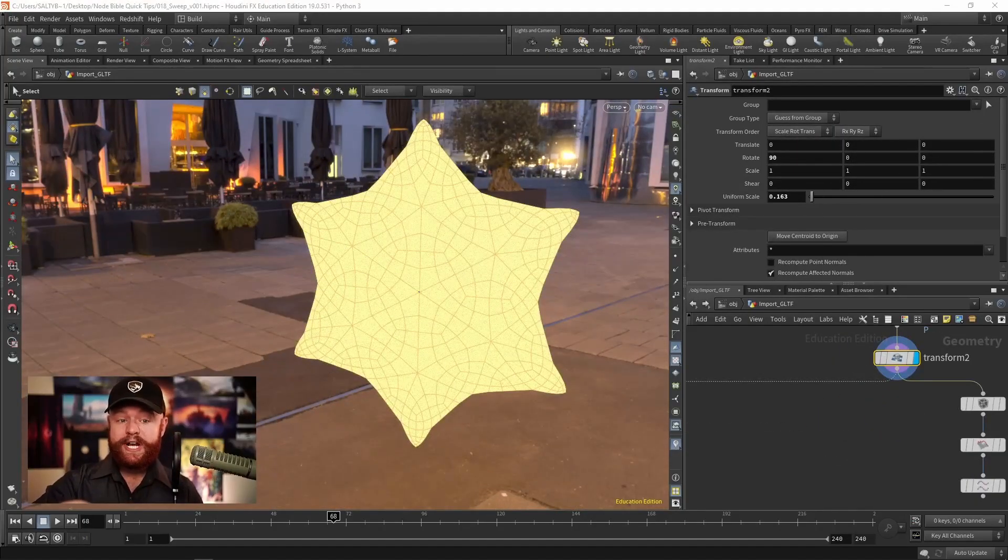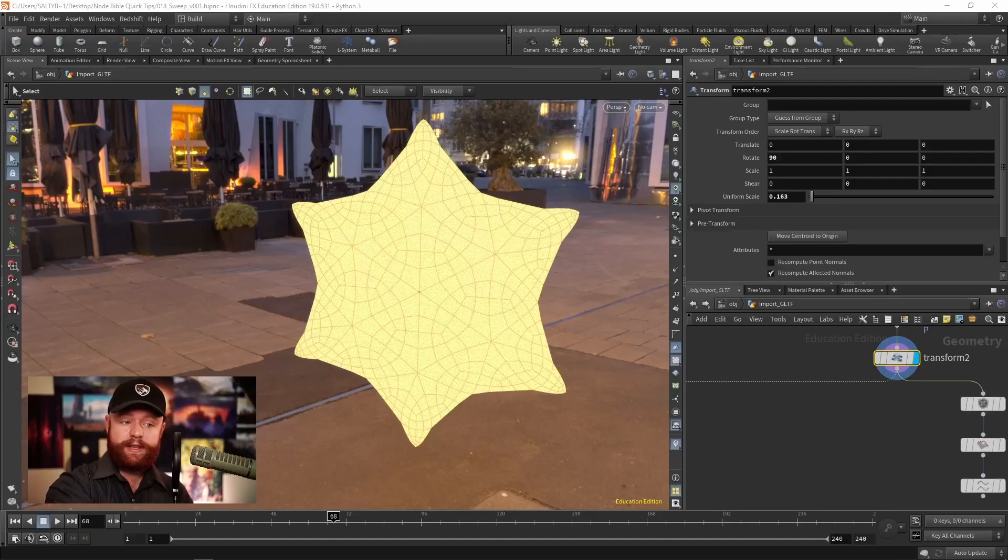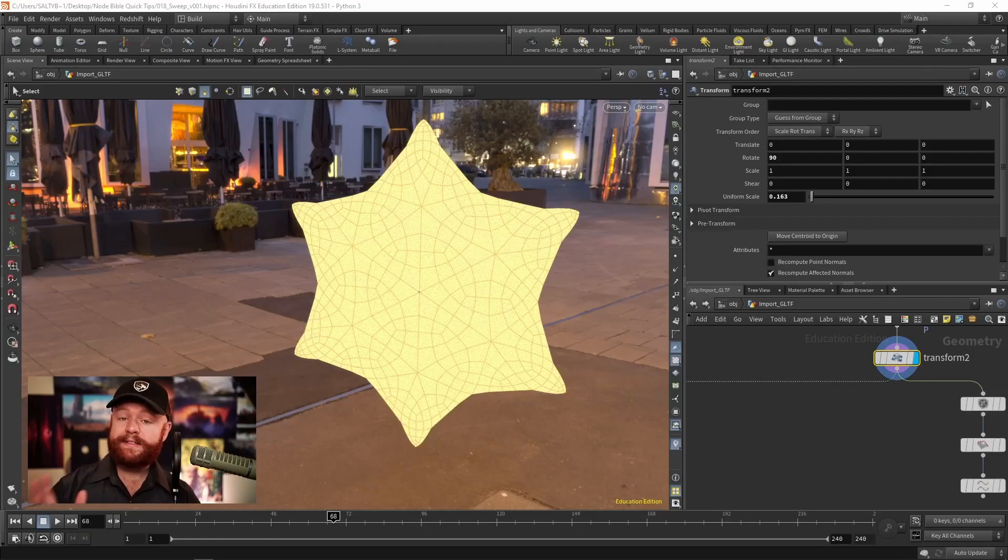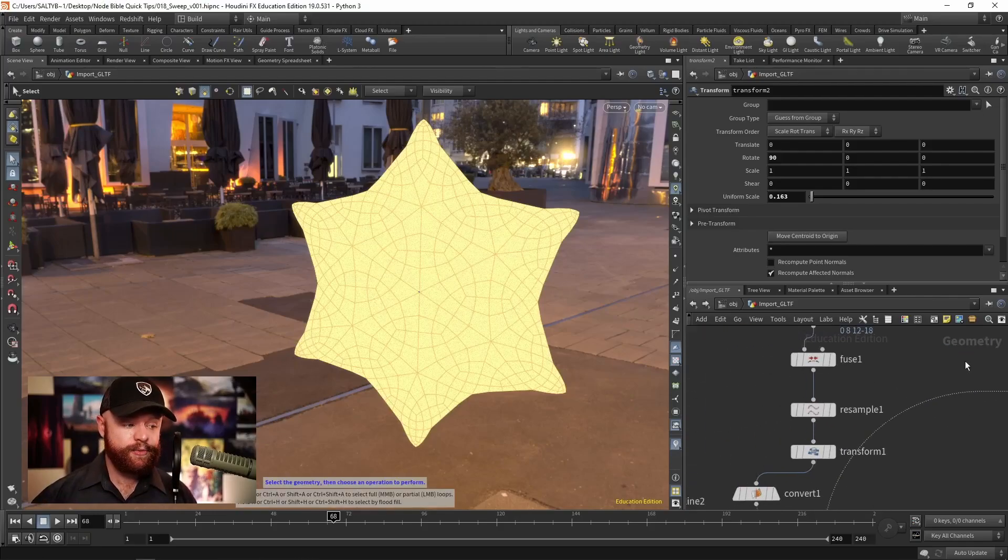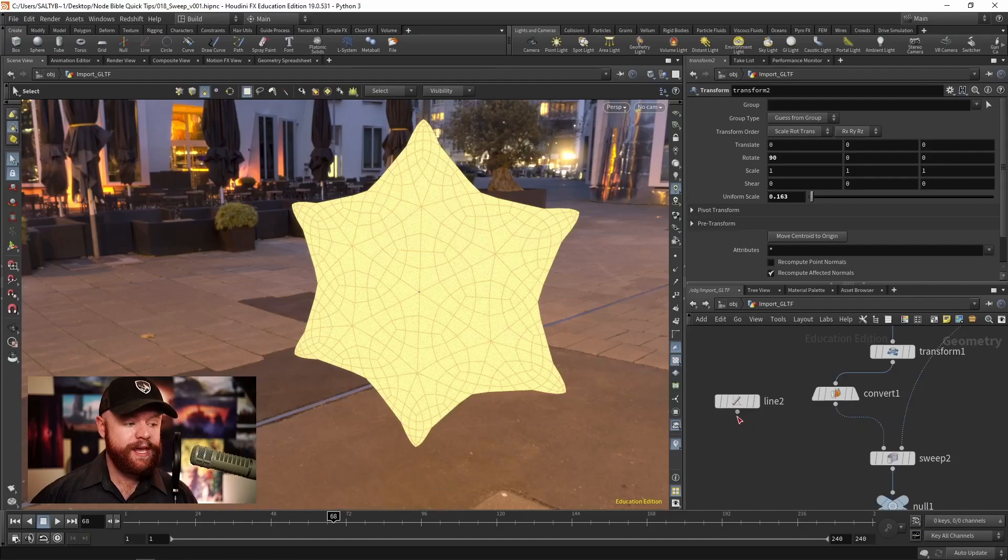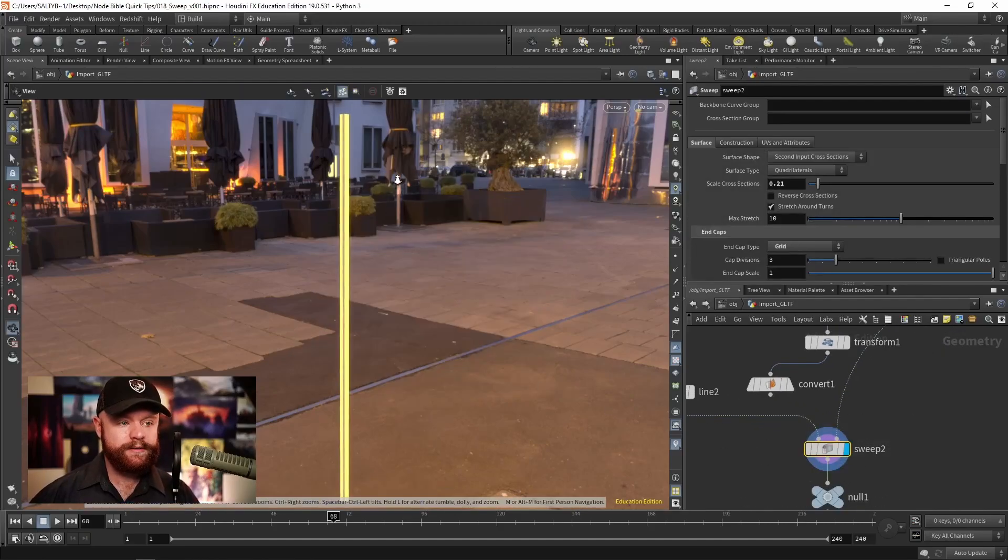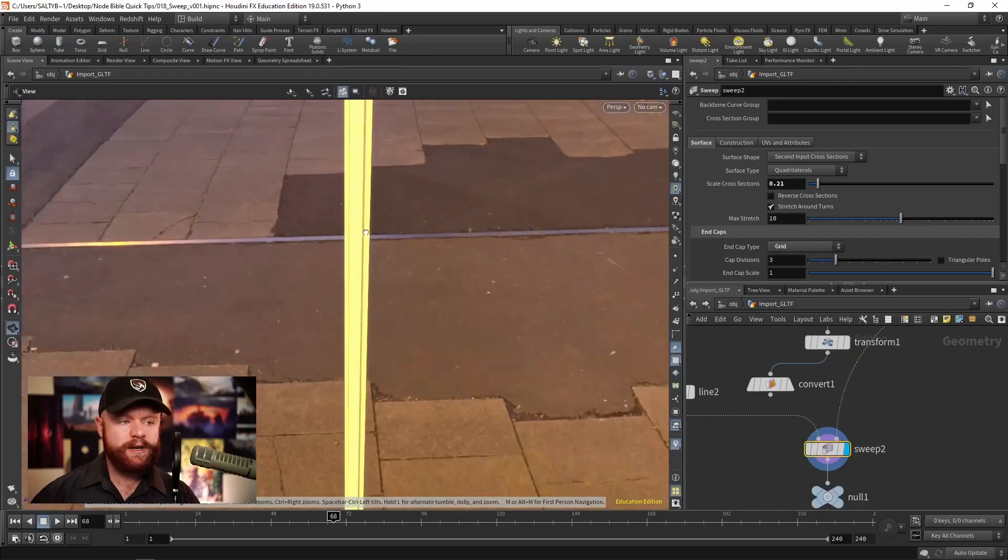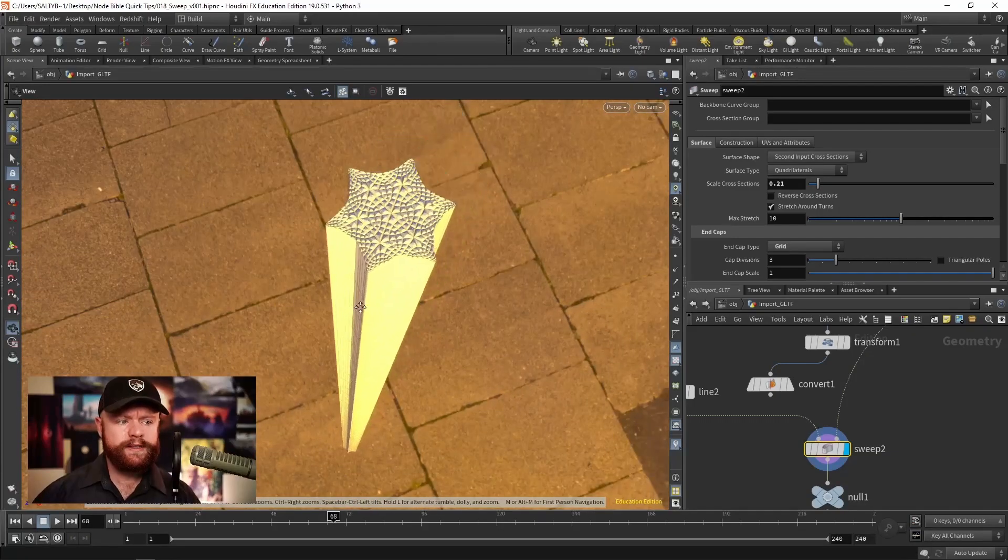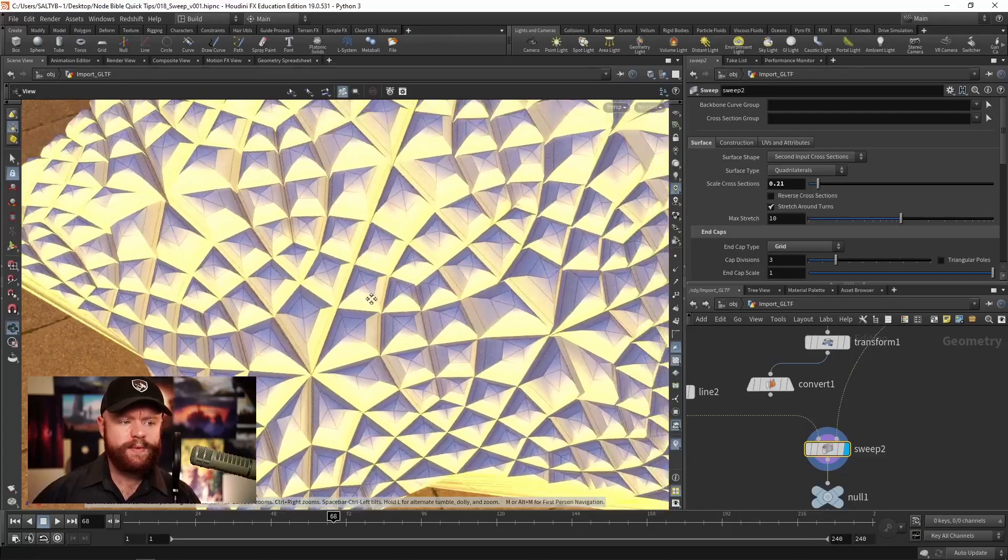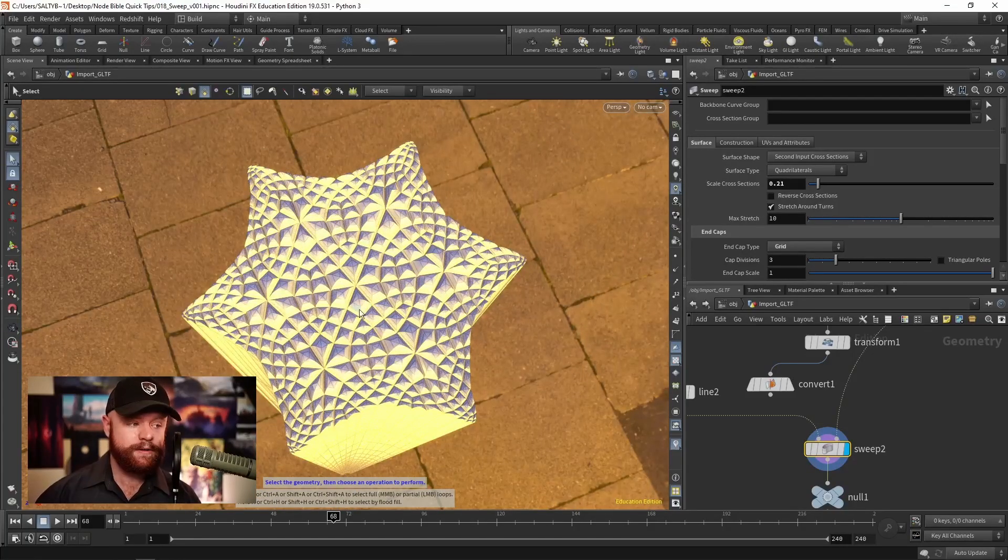Something to watch out for is if you try to use a polygon shape for the cross section, it's going to mess up, and you may not see it at first. As an example, let's say that we just take a simple line, and we sweep along with these polygons. Everything looks to be all right at first, until we look at the top,